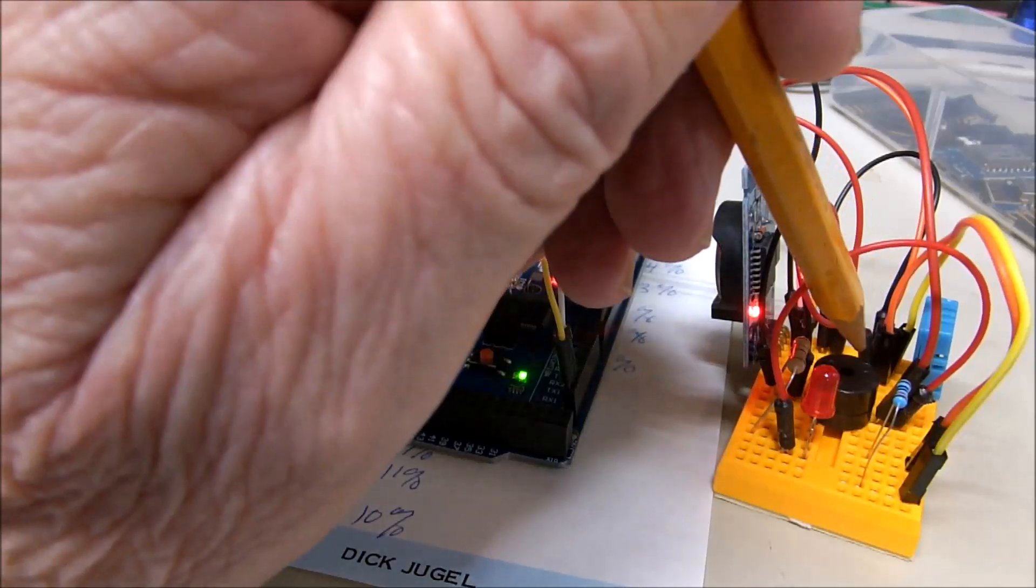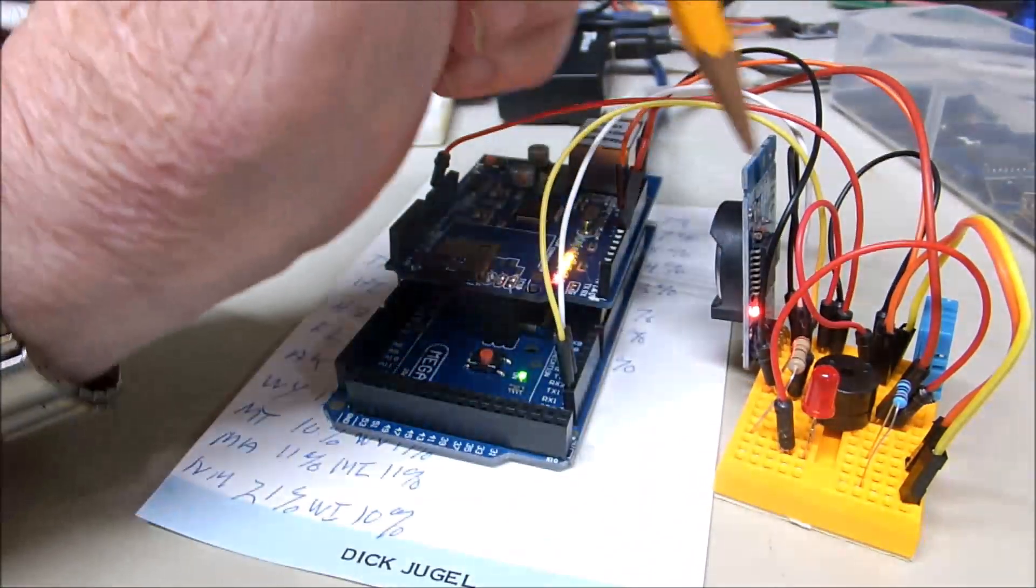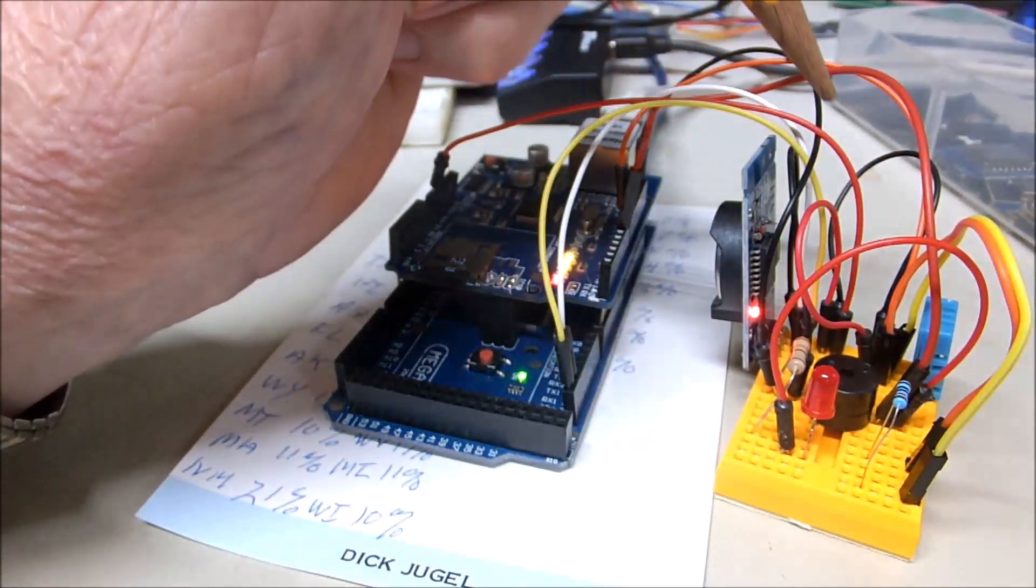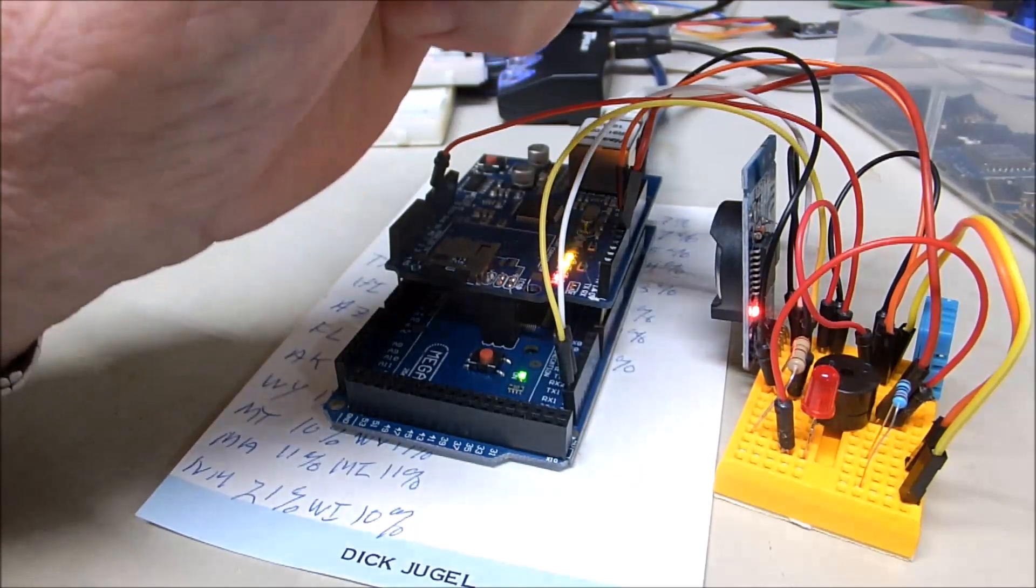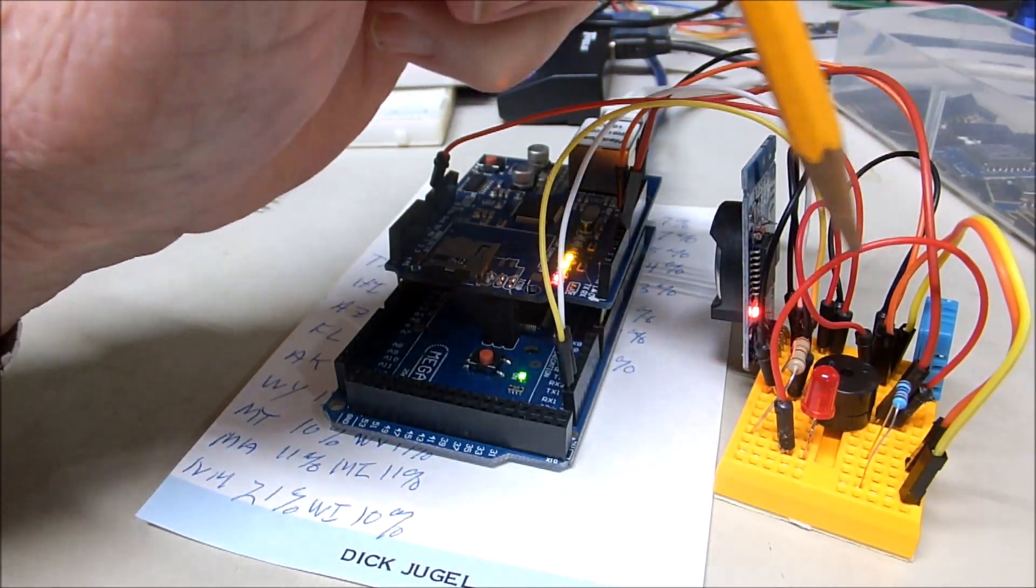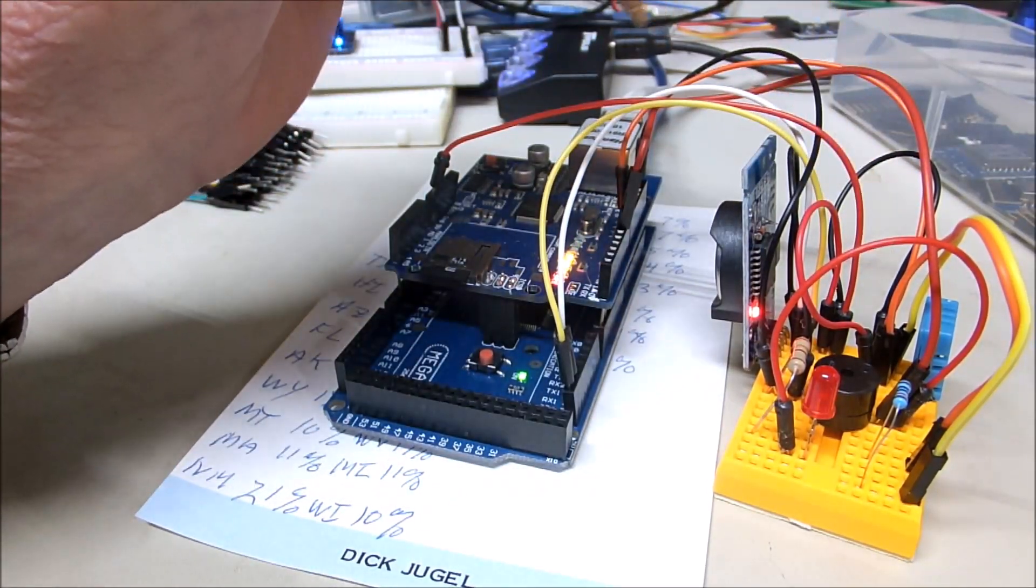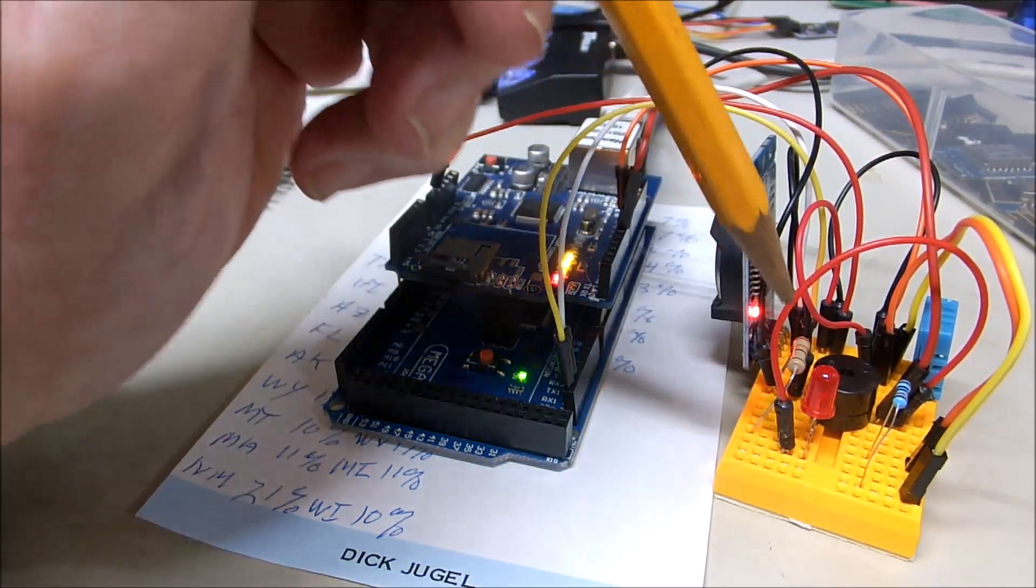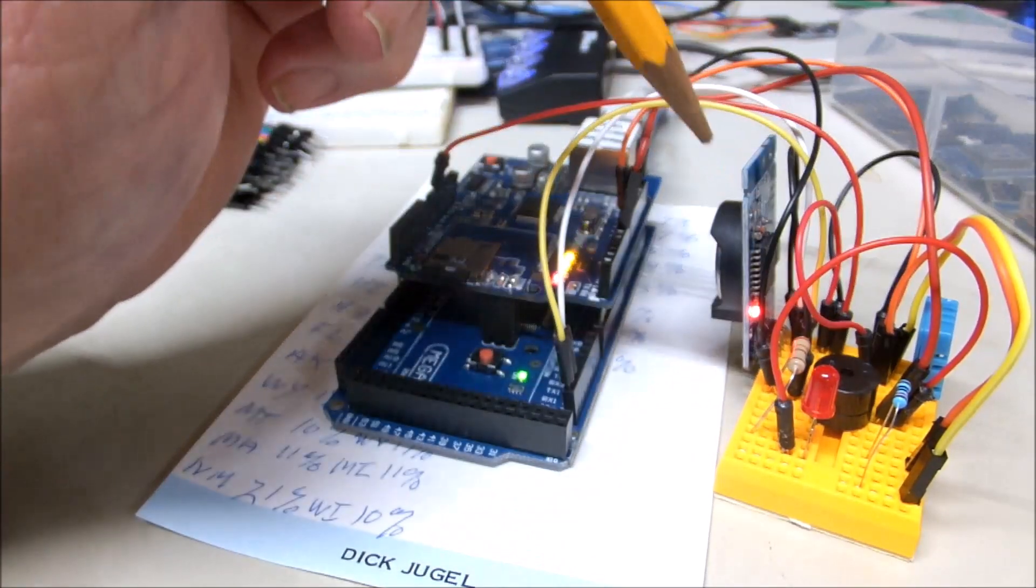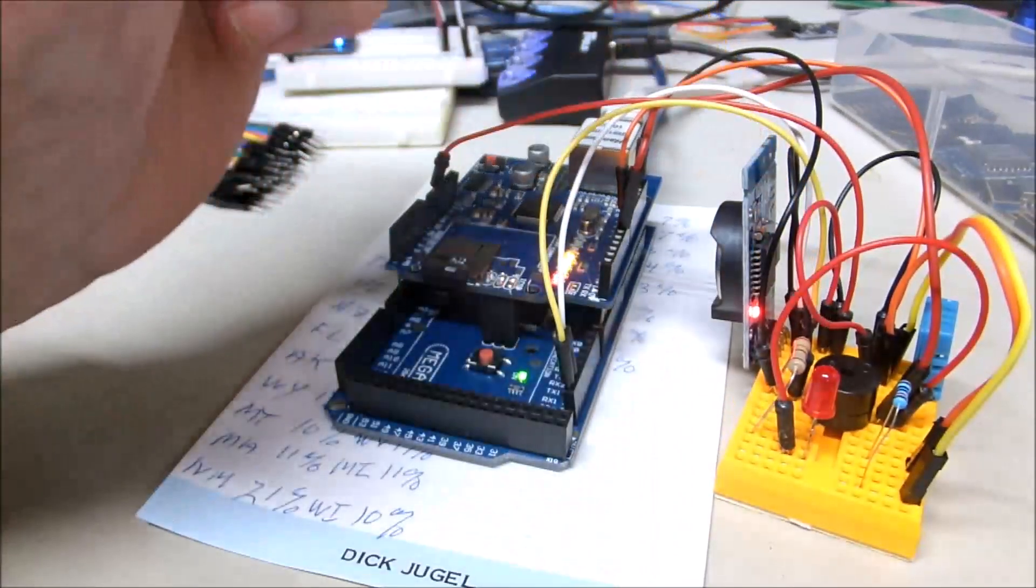And over here we've got a little sounder. When we access this device from the internet, it will sound a little beep there, so just a little luxury so I know it's being accessed. At that same time, the indicator light will go on, the red light.